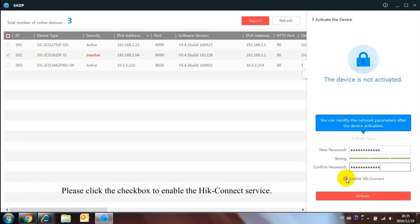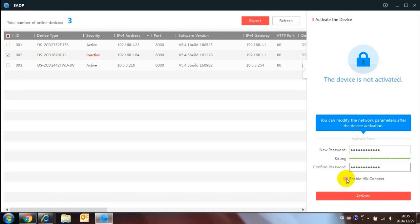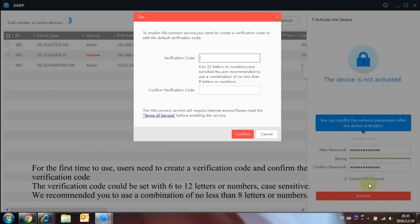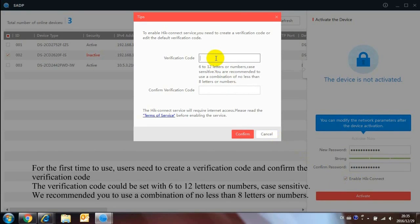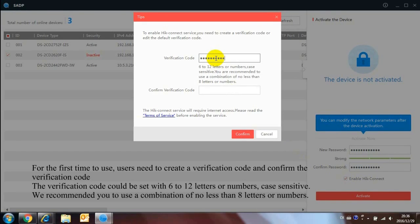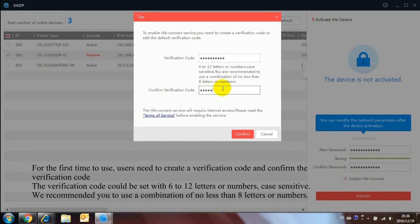Please click the checkbox to enable the HIC Connect Service. For the first time to use, users need to create a verification code and confirm the verification code. The verification code could be set with 6 to 12 letters or numbers, case sensitive. We recommend you to use a combination of no less than 8 letters or numbers.